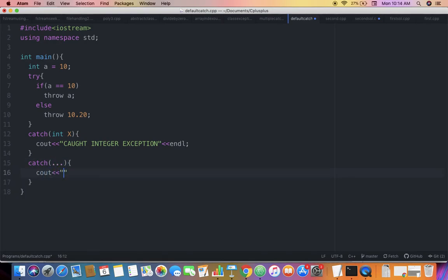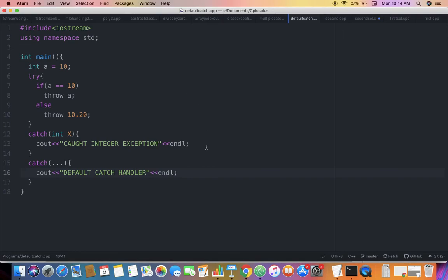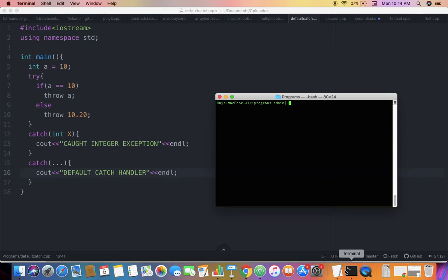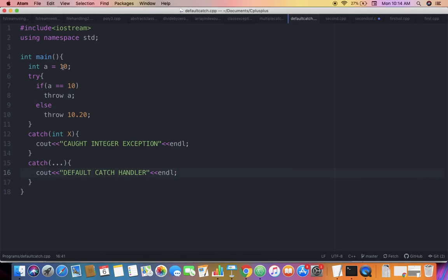and it says 'default catch handler'. Let's run this. What I'm expecting: the value of a is 10, so it should throw a. Since it's an integer, this catch block will come into play. Let's compile: g++ defaultcatch.cpp - no errors. Running a.out... it outputs 'caught integer exception'.